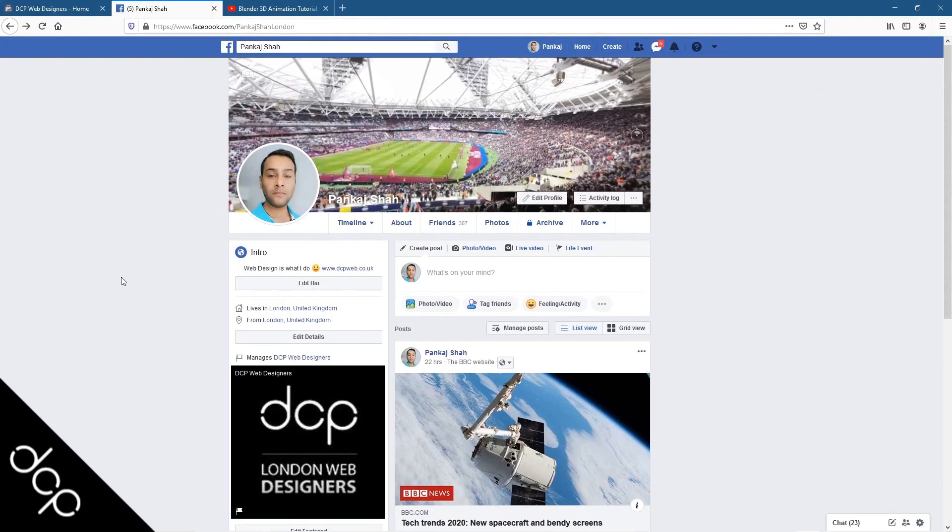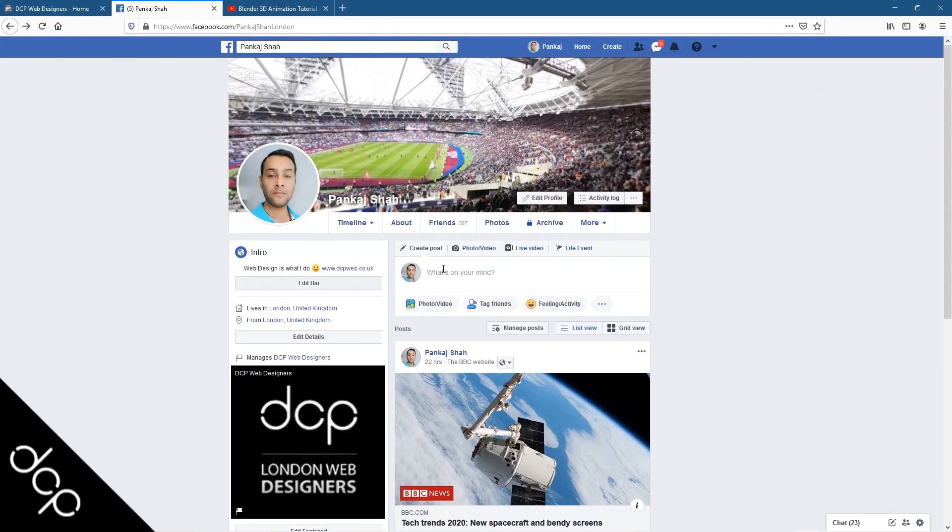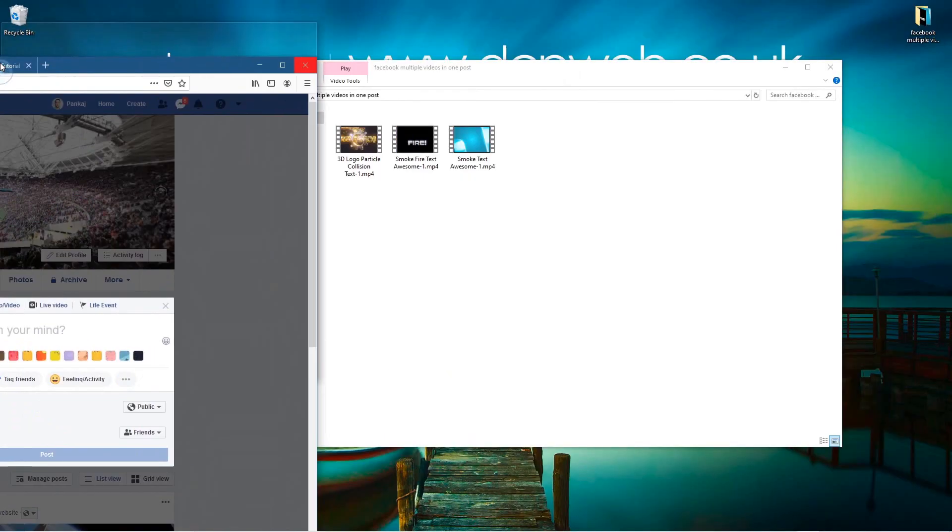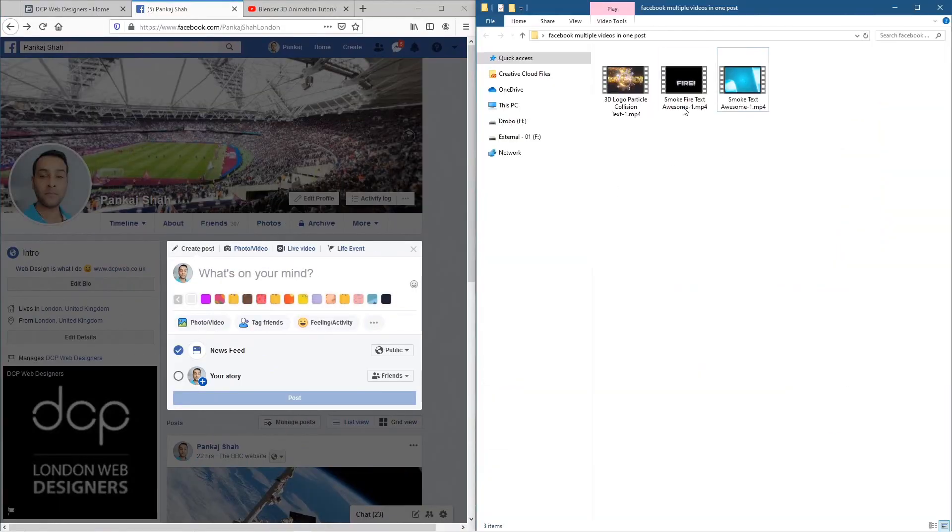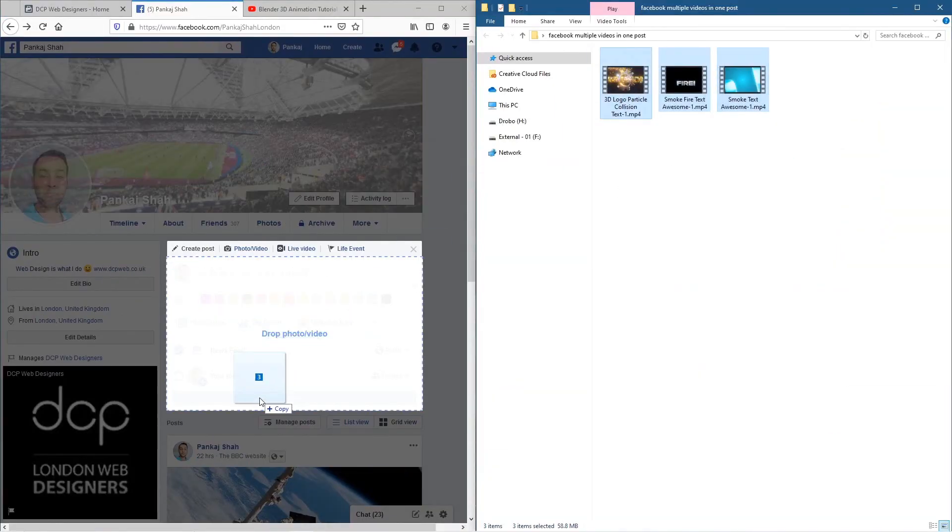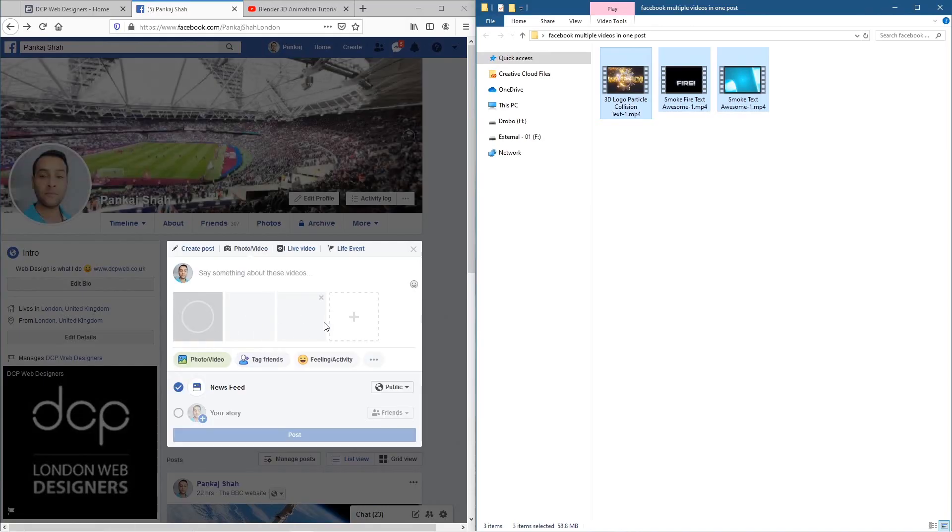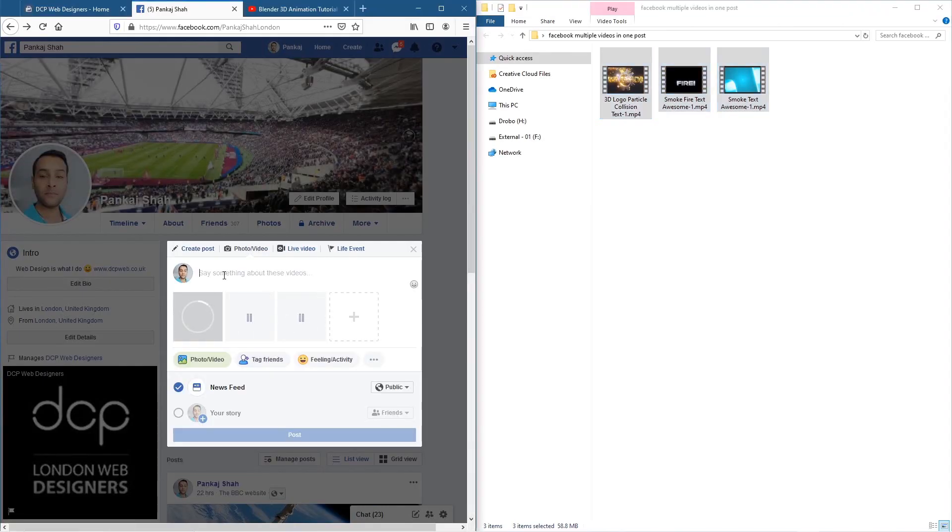So I'm going to head over to my personal profile and it says what is on your mind. So I'm going to click here. Let's just drag this to the side and put the videos on this side. I'm going to take all three of these videos and drag them into Facebook here.